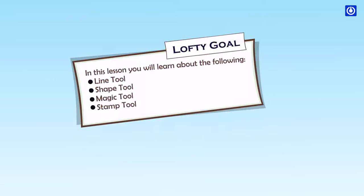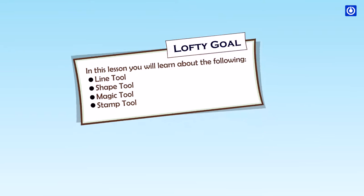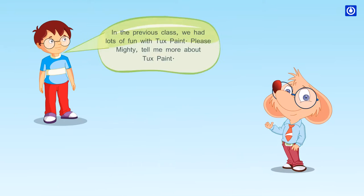Drawing in Tux Paint. In this lesson you will learn about the following: line tool, shape tool, magic tool, and stamp tool.